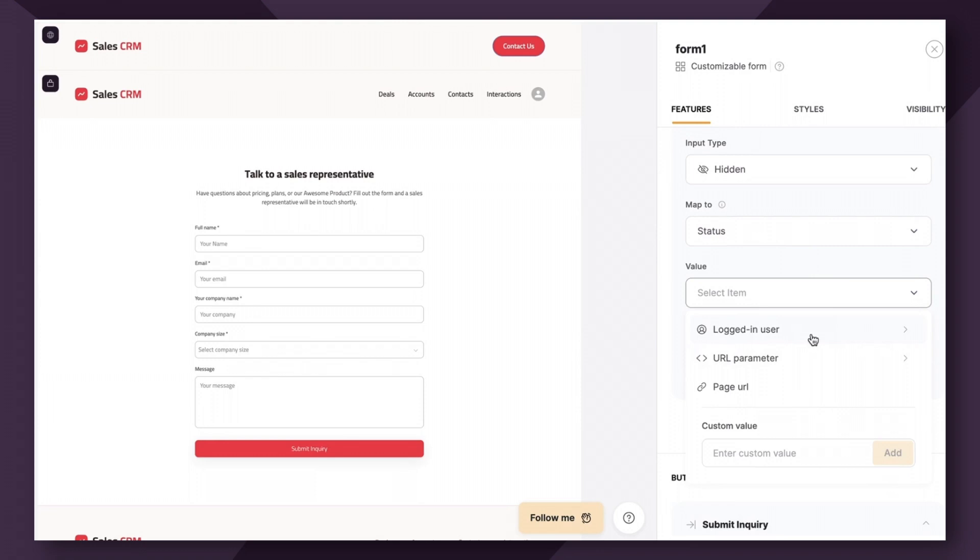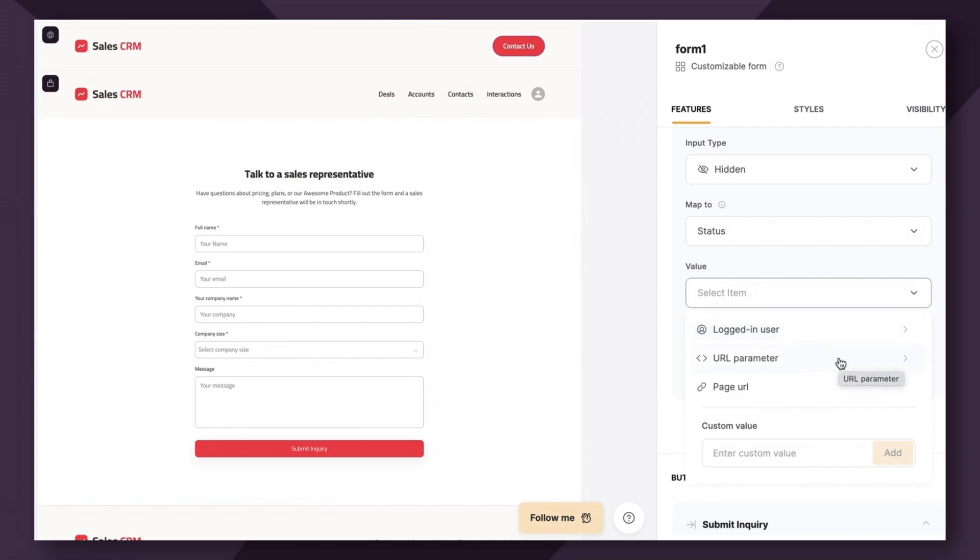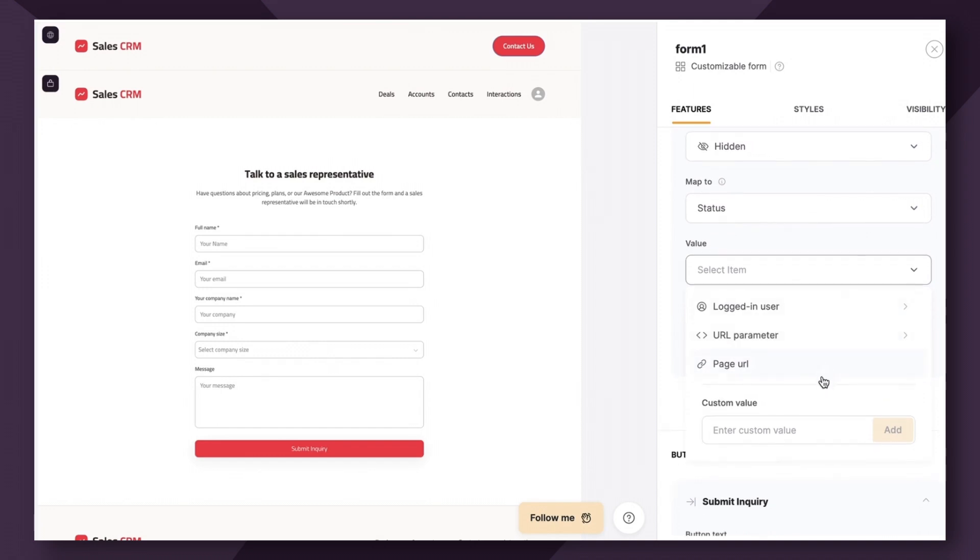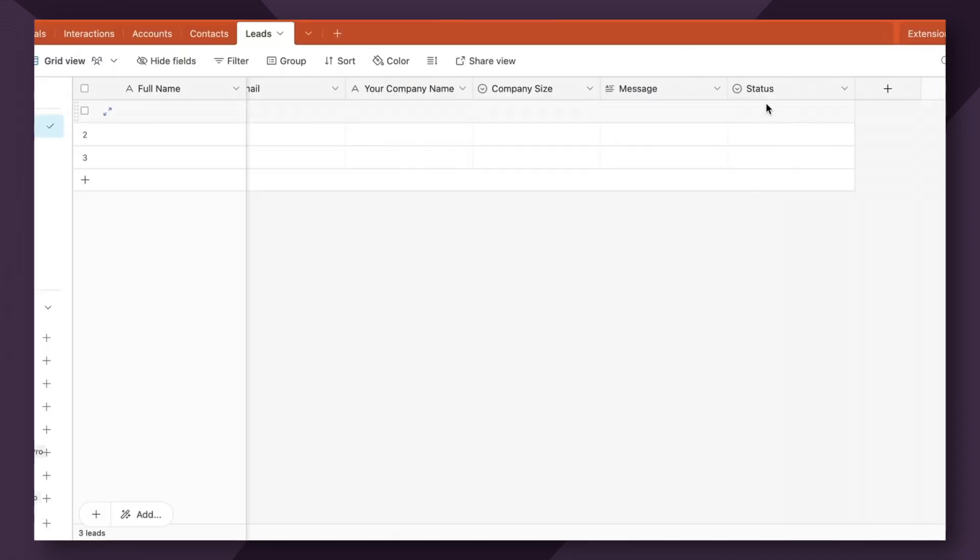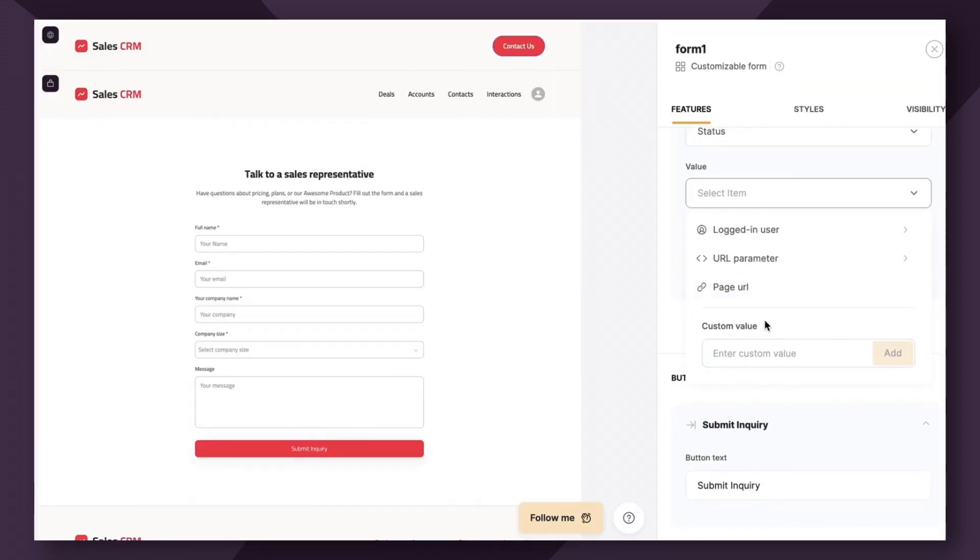The first one is called the logged in user parameter. So what this can do essentially is allow you to pass through logged in user's email information record ID as an example, so that you can know who fills out forms without them actually filling out their information. But since our users are not technically logged in, they're just filling out a lead capture form, this does not apply to us. Additionally, you can choose a URL parameter, which is a way to pass data in a link to a web page. You could also choose a page URL so we can know which page this form was filled out on. But for us, none of these really make sense for our use case because what we want is to have a single select status to be passed to this table in this form field. So the way we do it is through the custom value option.